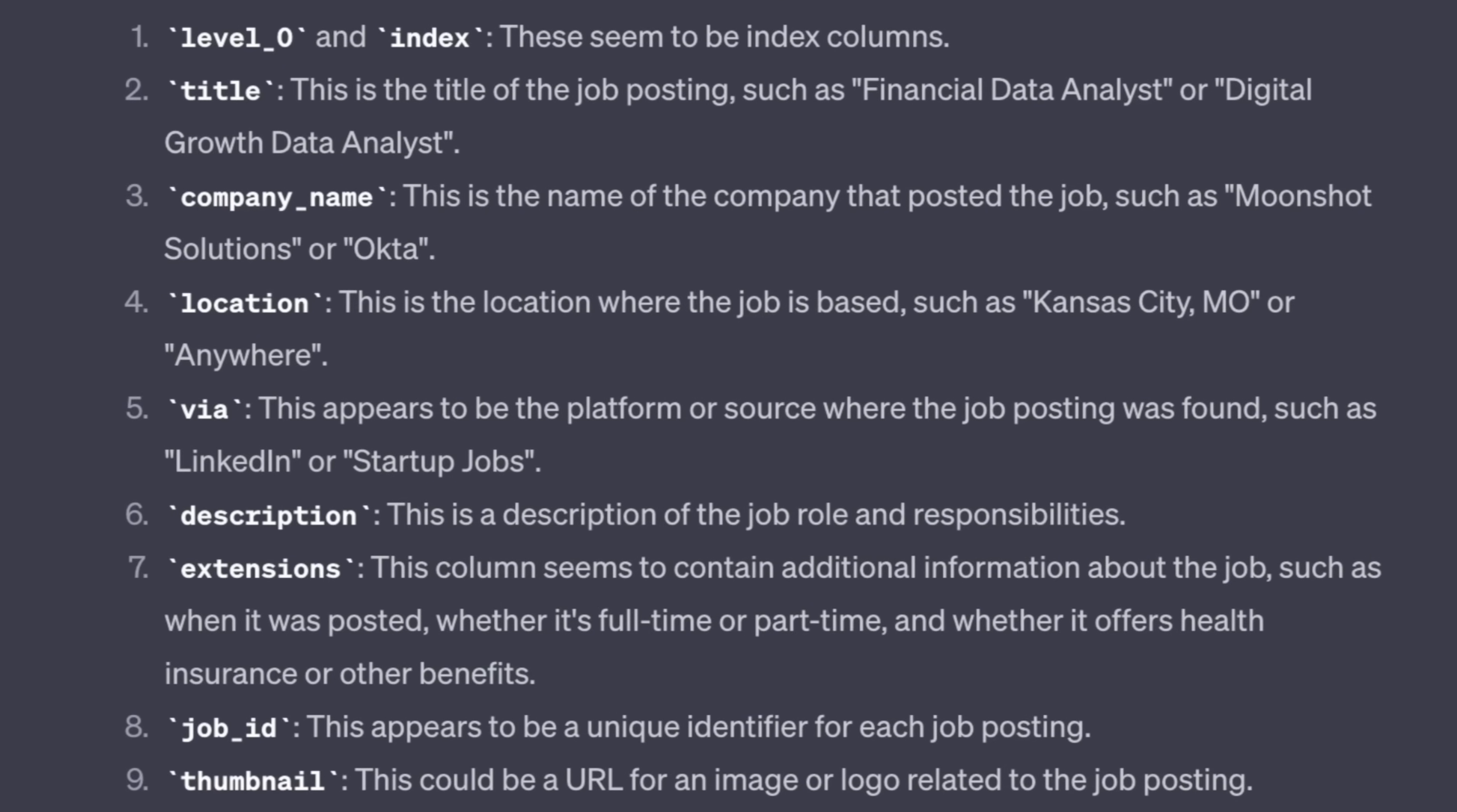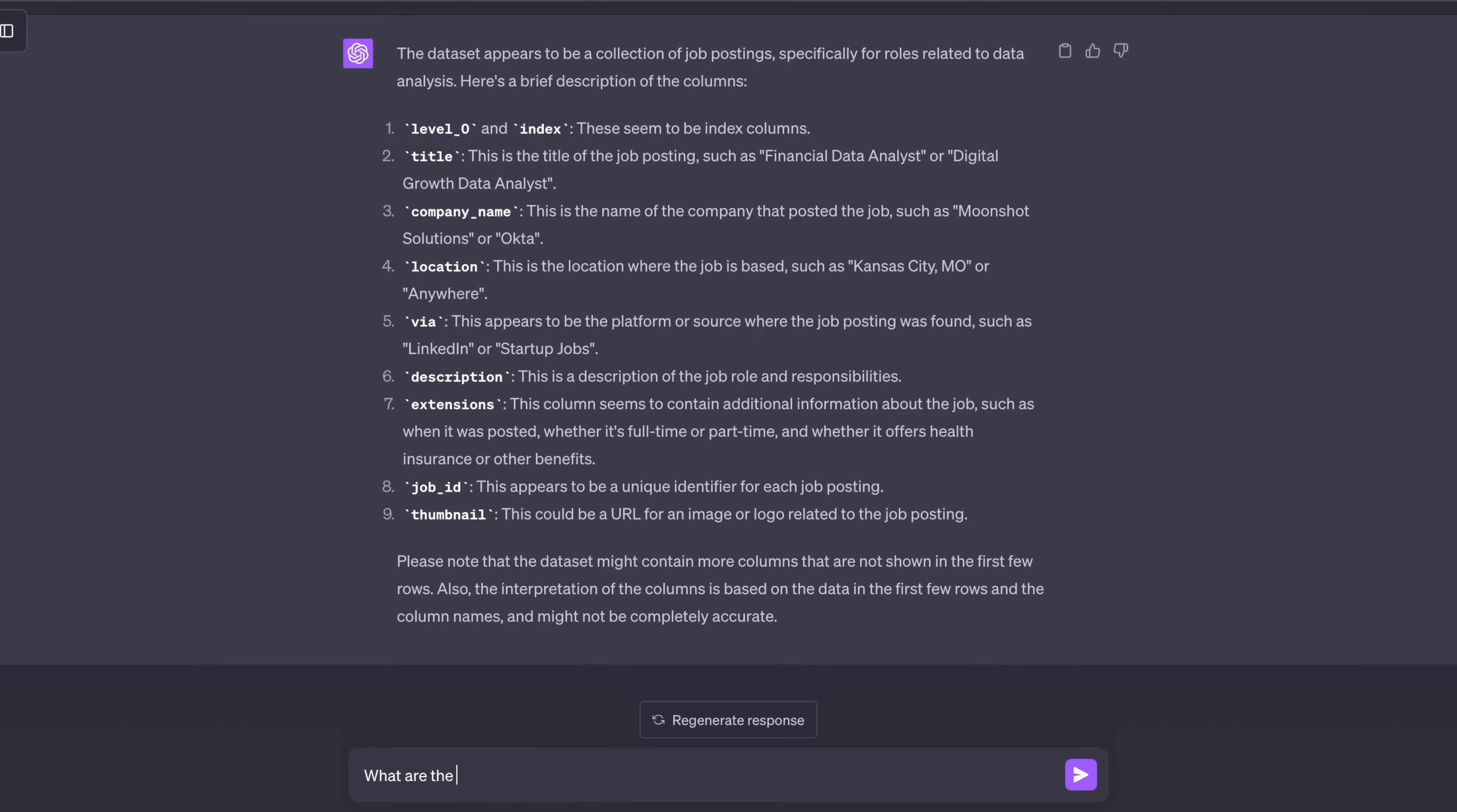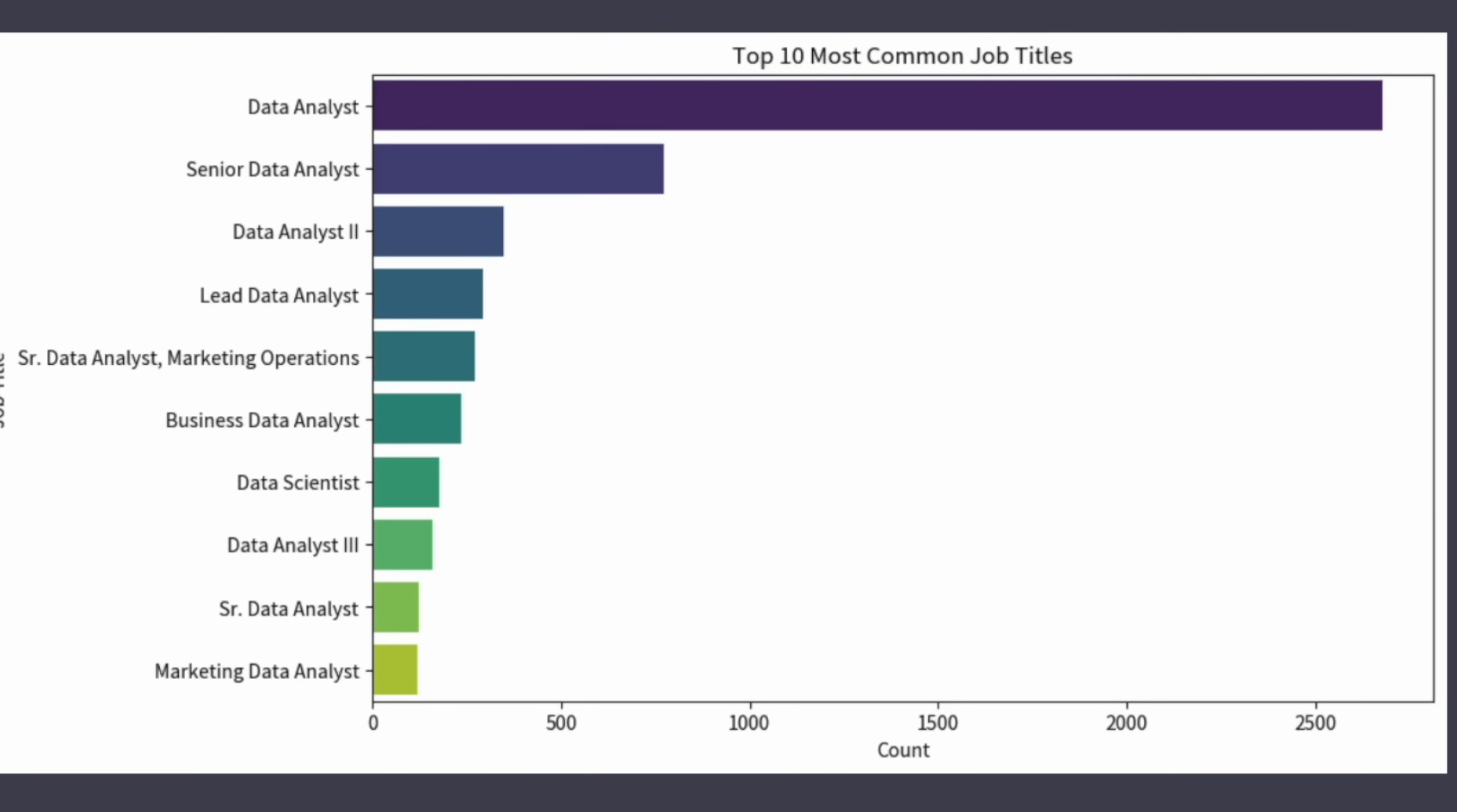And it looks like it's a bunch of job postings specifically for the role of data analyst. It even provides some basic stats about the columns in the spreadsheet. Let's do some quick EDA to see what are the 10 most common jobs. And it provides me this bar graph with data analyst as the most common job title, followed by senior data analysts.